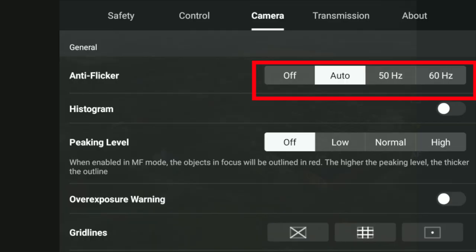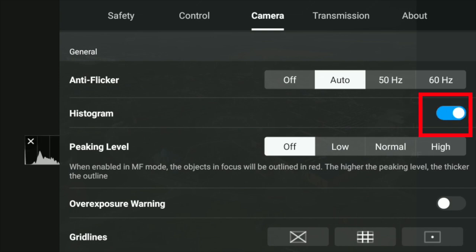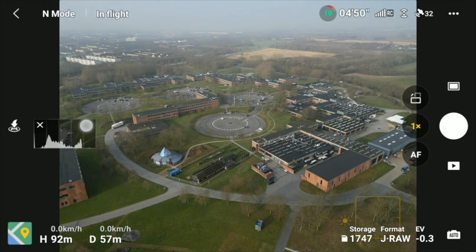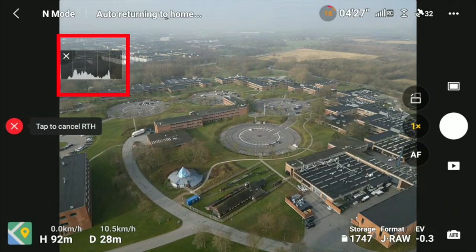The remaining settings are more or less identical to what you have when shooting video. You have the possibility to adjust the anti-flicker if you're flying around artificial light. You have the histogram, which is basically a graphical representation of what you see in the image — so if the chart is pushed either to the left or to the right, the image is either under or overexposed. In an ideal scenario, you want the chart to be positioned equally between left and right.